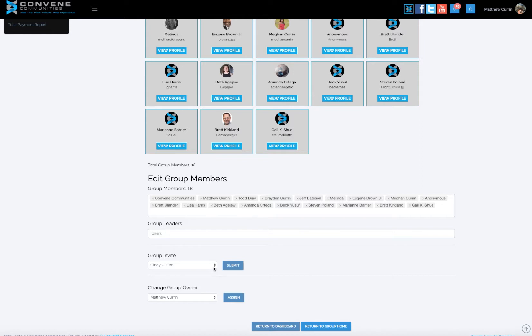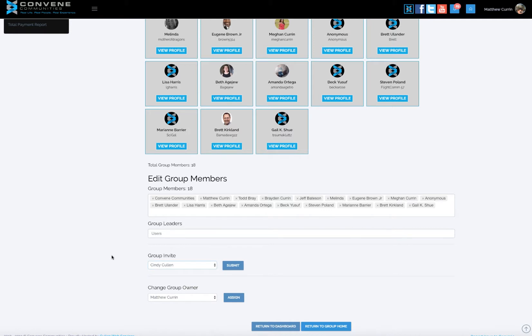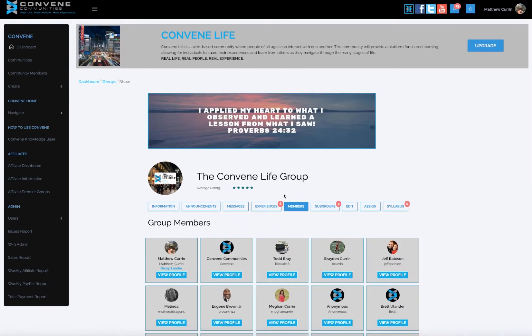I can also send out invites — I can send emails to people inviting them to come into my group. This covers everybody inside the community. I can send out invites and ask them to join my Convened Life group. And this is also where you change the owner. If I did not want to take charge of this group any longer, I could assign Eugene Brown to be the leader.